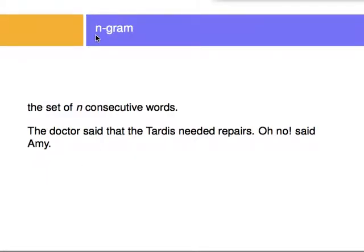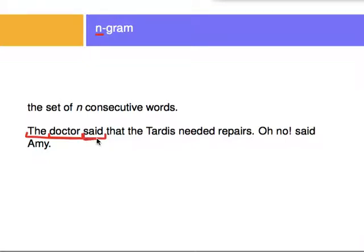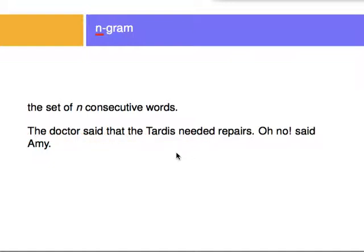However, there's the concept of an n-gram, where n is the number of words considered consecutively. For example, a trigram — n equals three — will consider three words at a time, like 'the doctor said.' A bigram — n equals two — would consider 'the doctor,' for example. If you wanted to determine bigrams for the sentence 'The doctor said that the TARDIS needed repairs. Oh no, said Amy,' the bigrams are: 'the doctor,' 'doctor said,' 'said that,' 'that the,' 'the TARDIS,' 'TARDIS needed,' and so on. It's like a moving window of two words that moves one word at a time. Under the same token, trigrams would be 'the doctor said,' 'doctor said that,' 'said that the,' and so on.